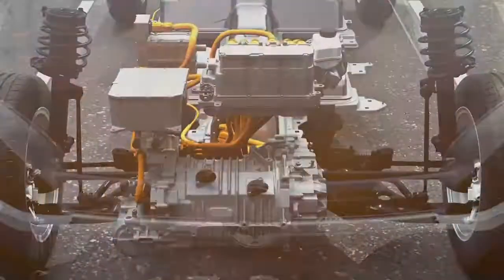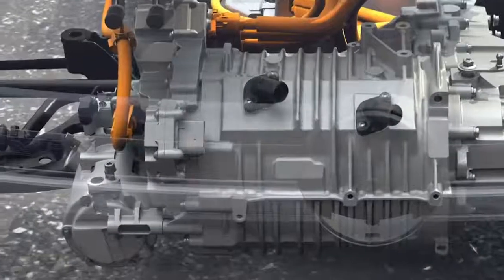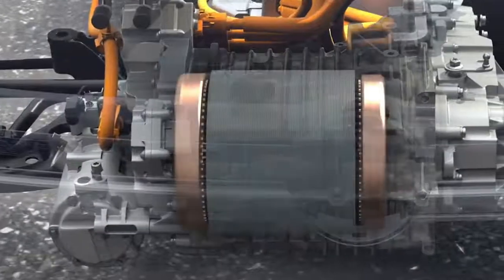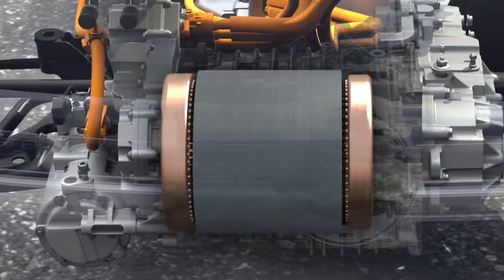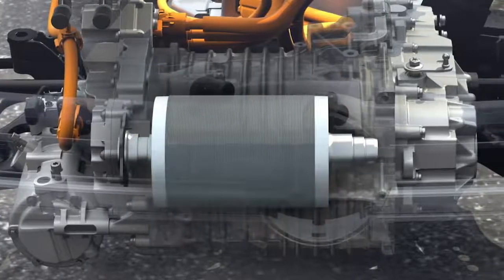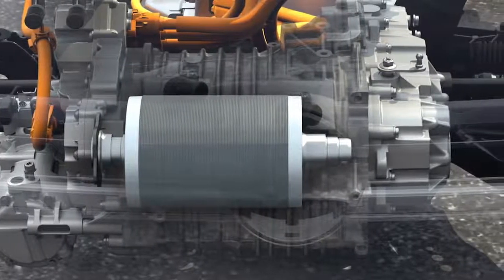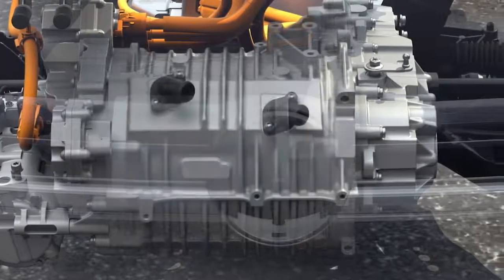Electric cars are as old as cars themselves, with the first electric car being developed by William Morrison in the USA way back in 1891. While things have moved on a bit, the electric car still consists of three main items: a motor, inverter, and battery.